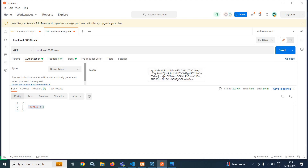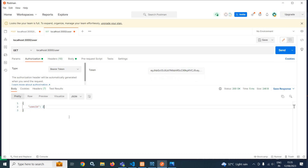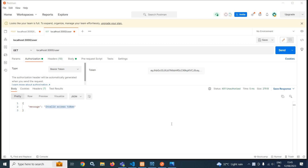This access token will be valid only for one minute. After one minute, the access token will be expired and we will not get this response. Let us wait for one minute. After that I will click the send button and show you what response we get. After one minute, when I send the request, it is displaying invalid access token because the token has expired.